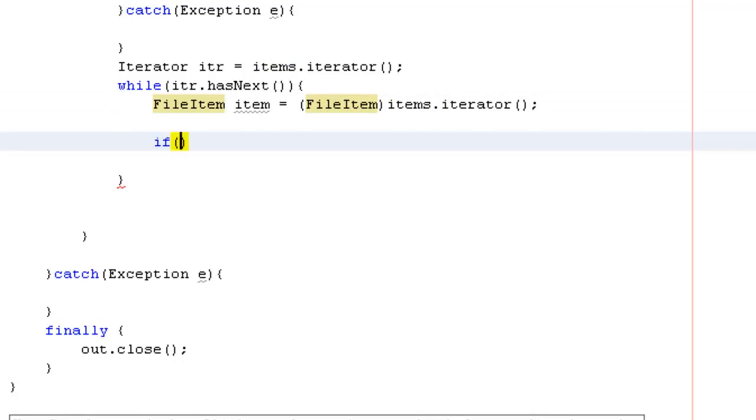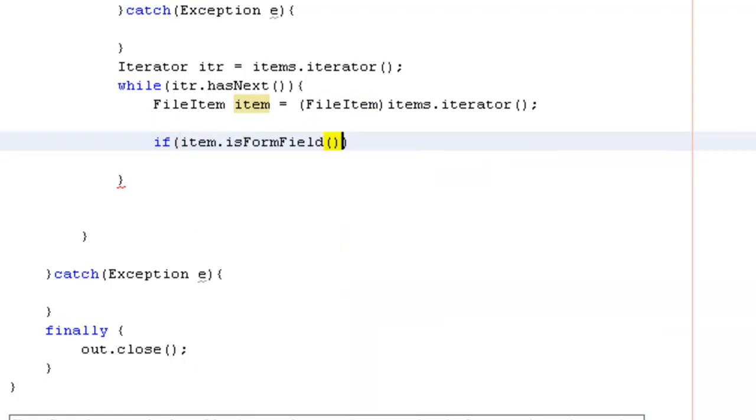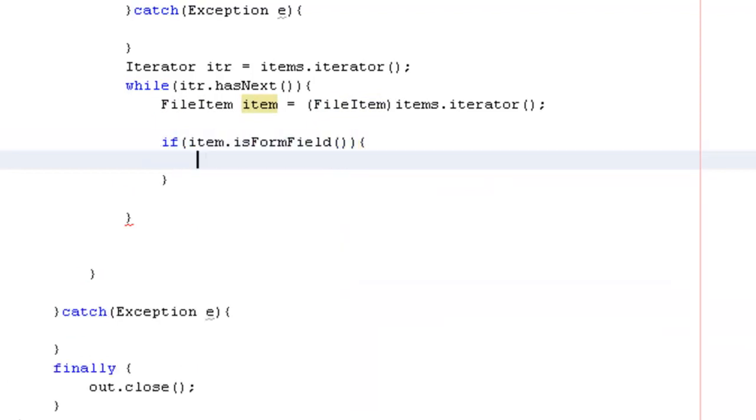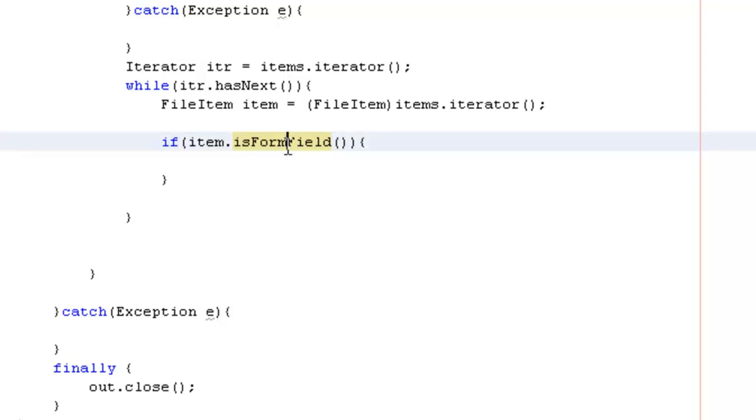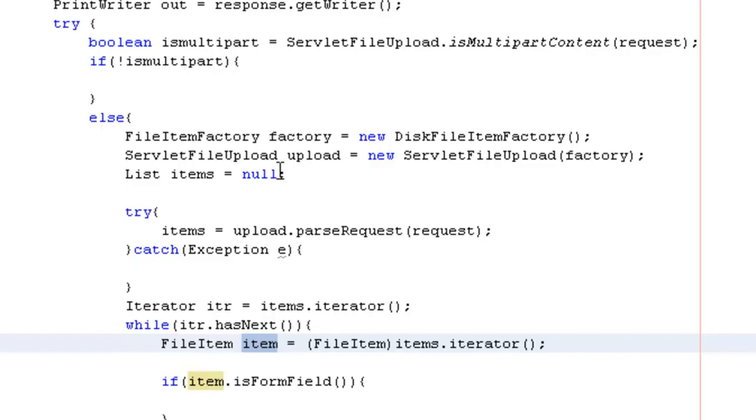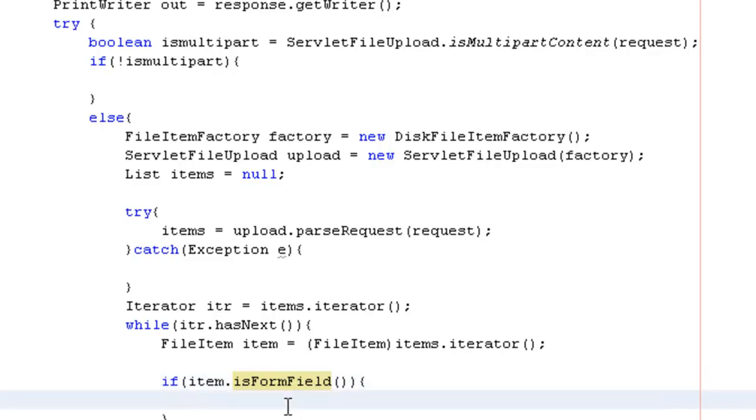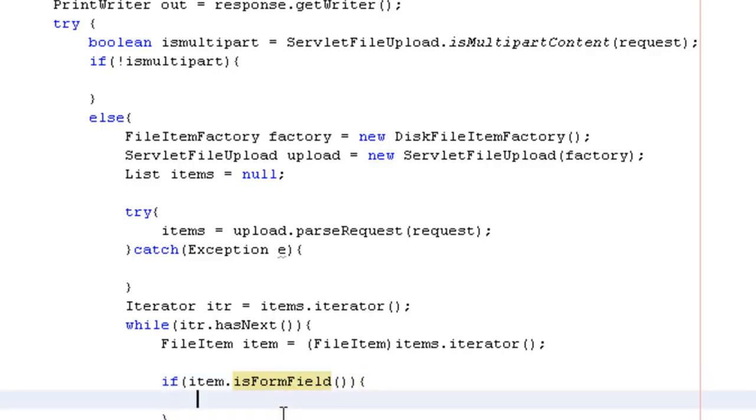Next we need to go for a while loop over here. While iterator has next. If item is form field, means if item is form field, it's nothing but we are checking whether the item which is accessed over here in the servlet, if it is a form field, means either it is a label or a text field or a password field. If it is a form field we can access those values over here.